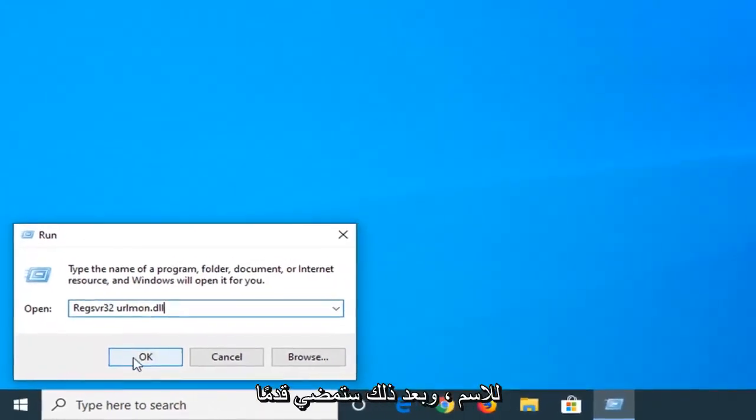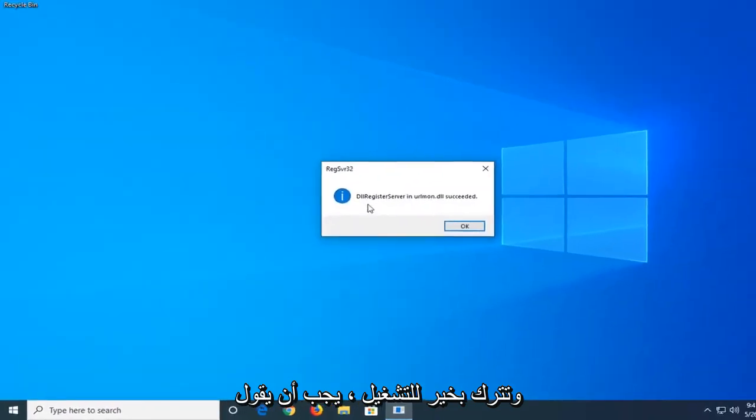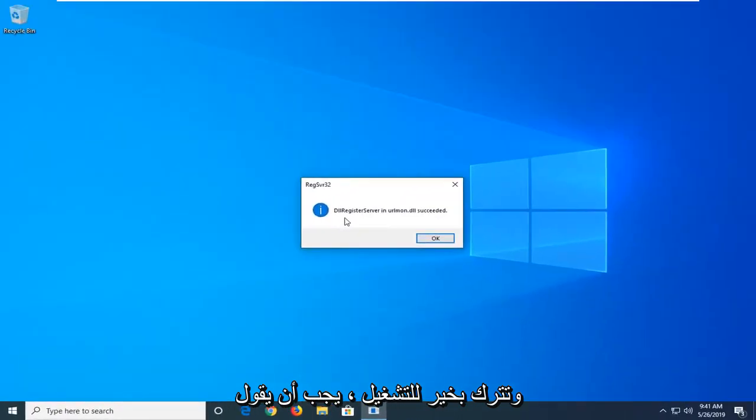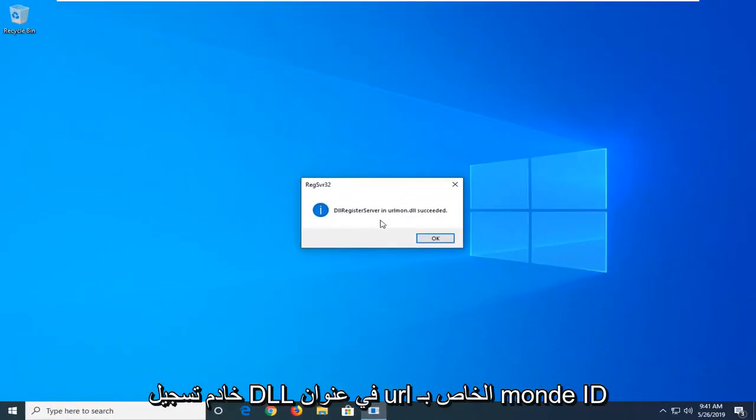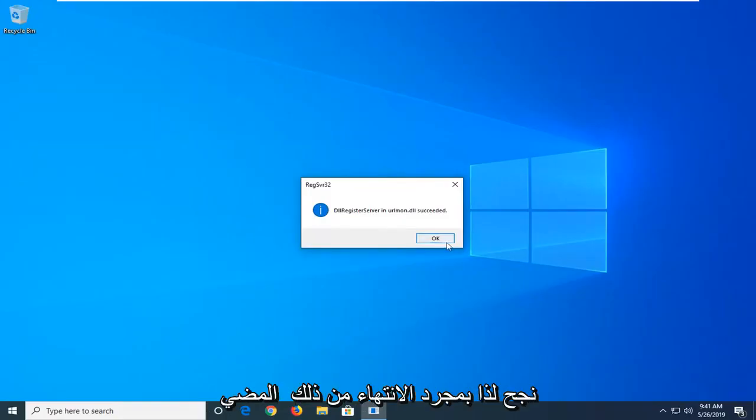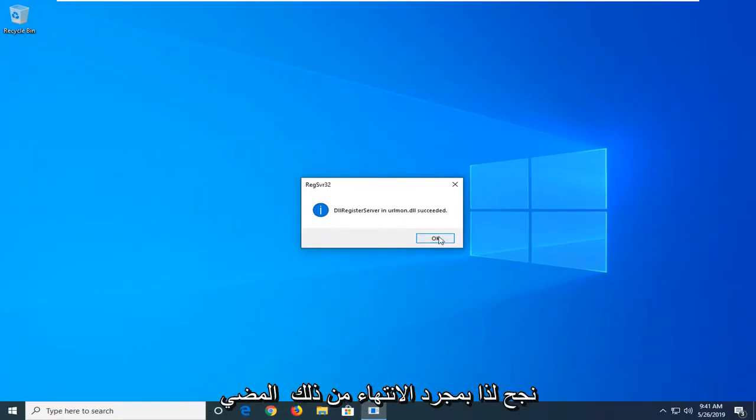And then you want to left click on OK to run that. It should say DLL register server in urlmon.dll succeeded. So once you're done with that, left click on OK.